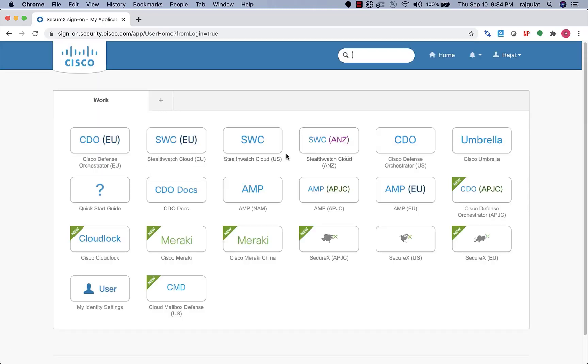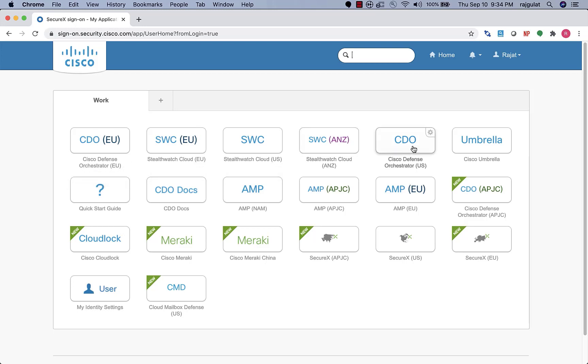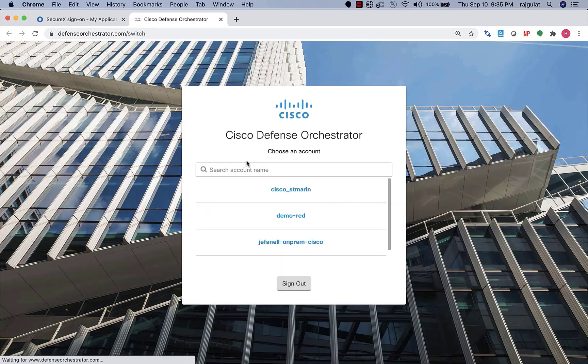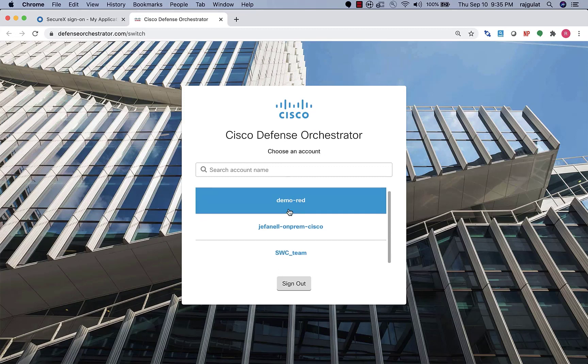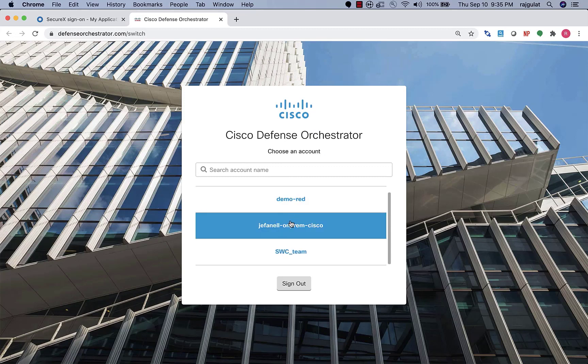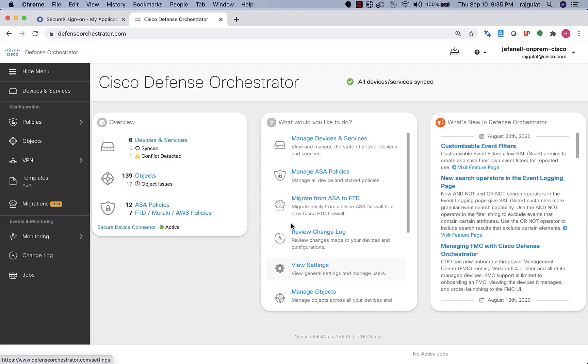And I will immediately see that I'm taken to a page which has all of the products that share the same credentials through Cisco SSO. Now, since SAL's event viewer sits in the Cisco defense orchestrator or CDO, I'm going to navigate to the CDO product. I immediately land up seeing all of the tenants that are associated with my account and I'll choose any one tenant.